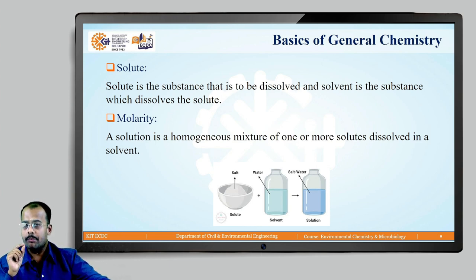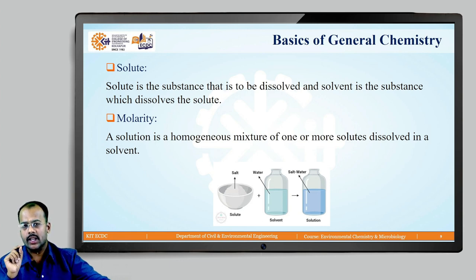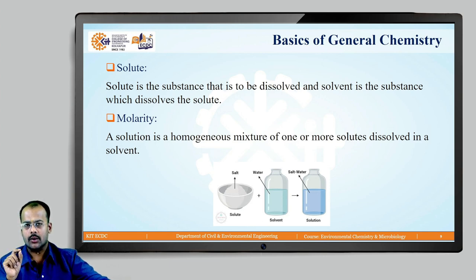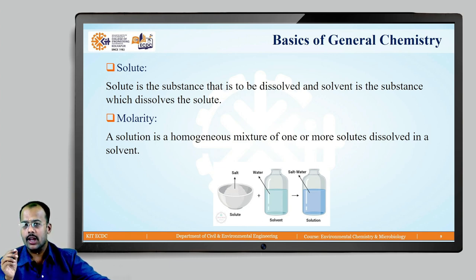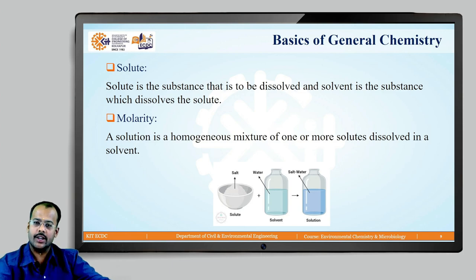This is the prerequisite for unit number one. Today we have seen atomic number, atomic weight, gram atomic weight, mass number, molality, molarity, solute, solvent, and solution, and how solute and solvent come together to form a solution. Your homework is to recall all the definitions and write them in a proper and coordinated manner. Thank you.